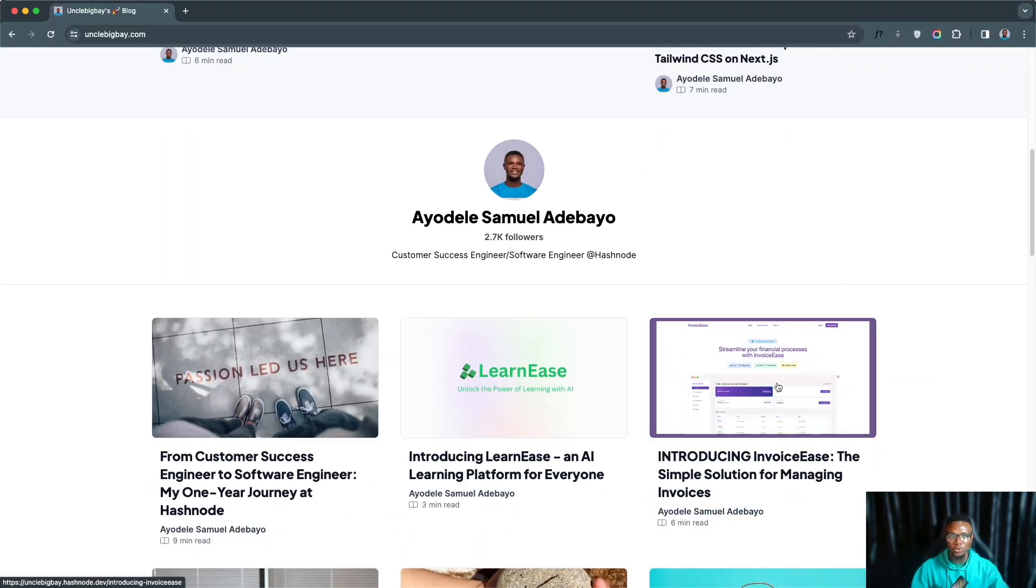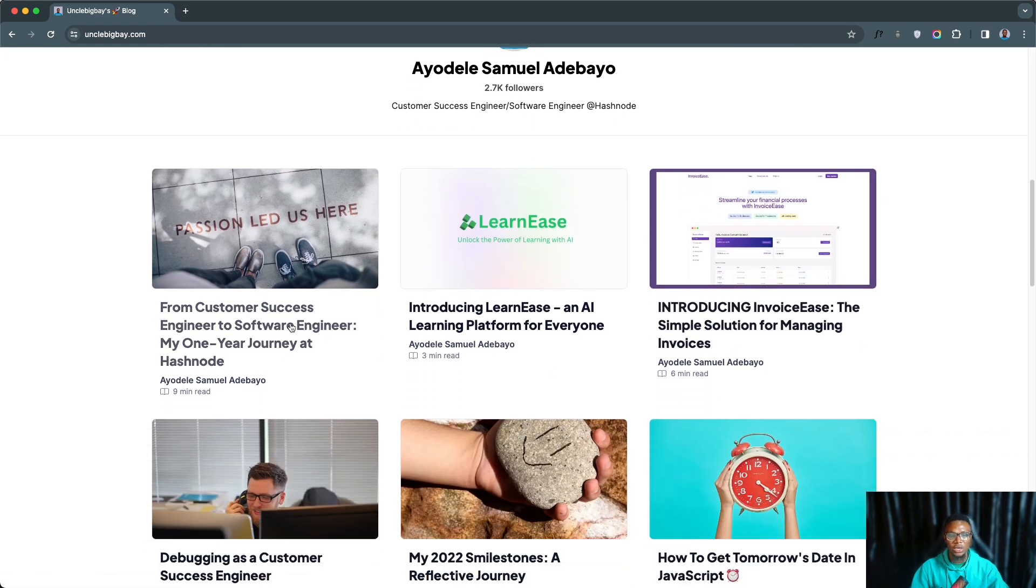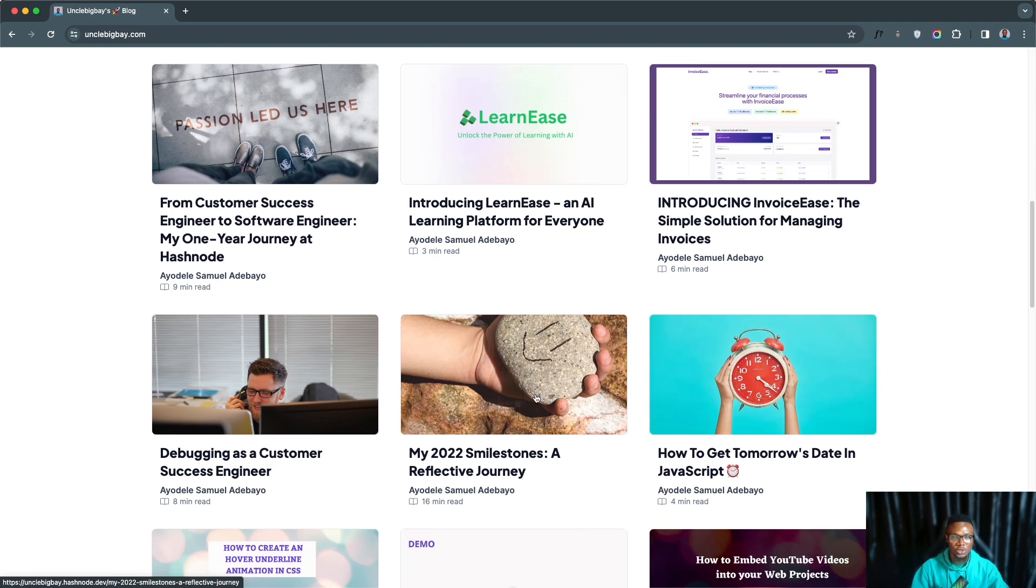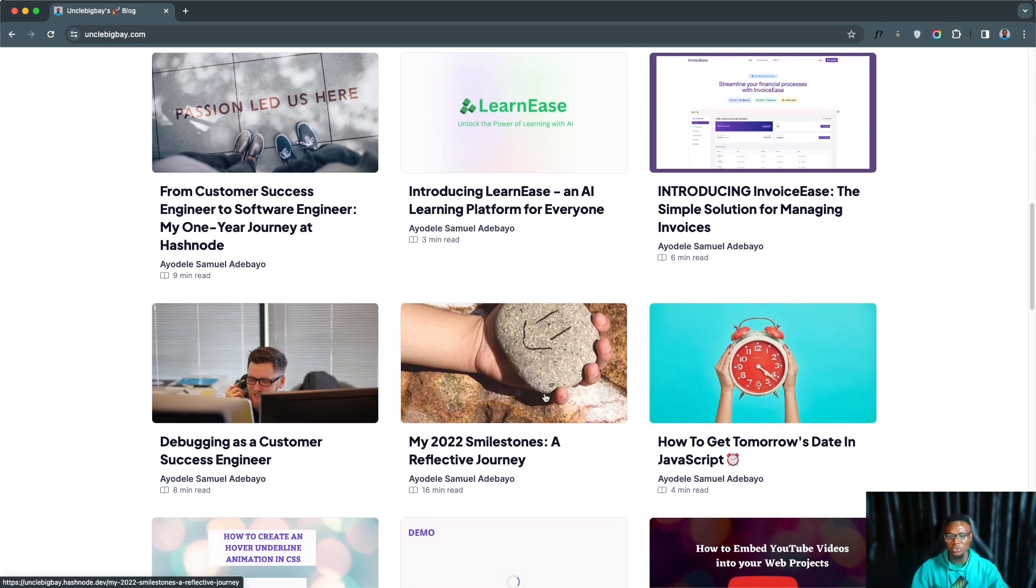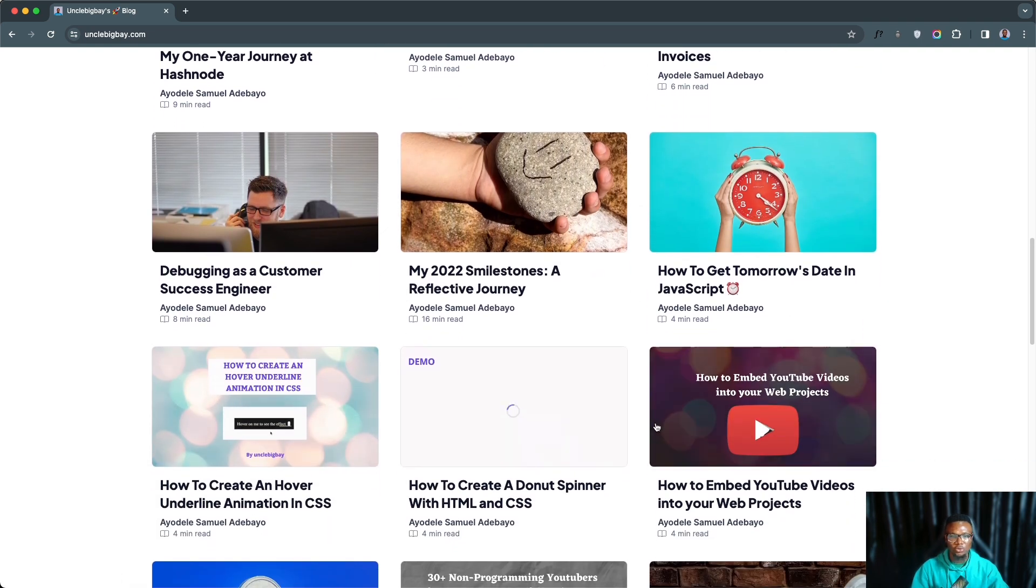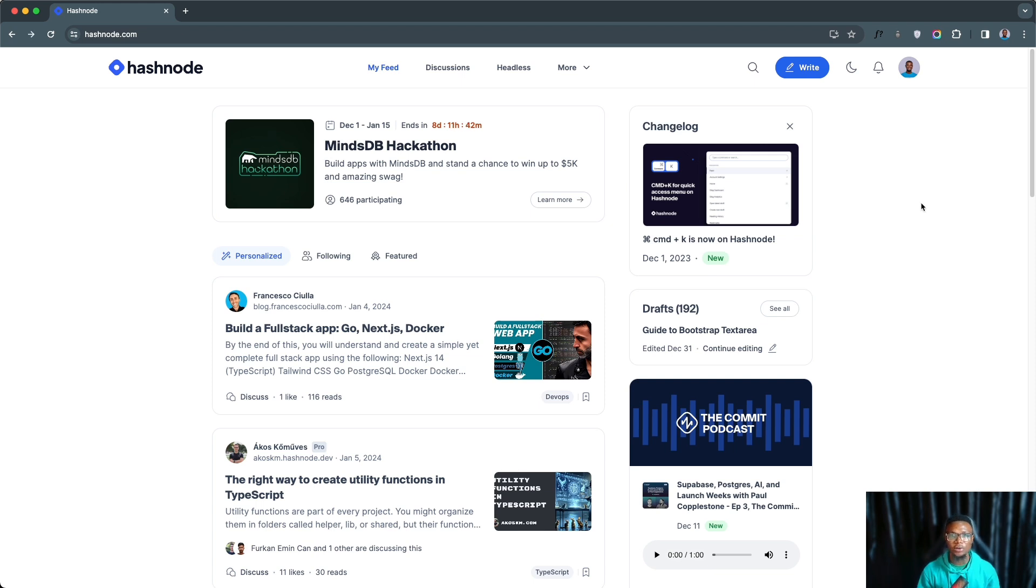On my own blog I have different kinds of content ranging from product showcasing - these are the products that I've built - and then I write about my career journey, writing about tutorials, 2022 milestones, and different kinds of tutorials that I have interest in. Also in the future we could have a team blog on Hashnode where you can submit your article and then you can review before you publish.